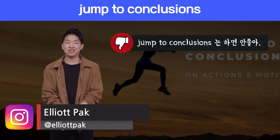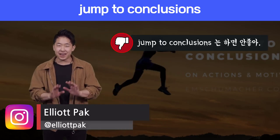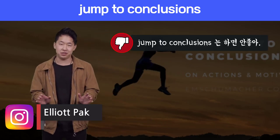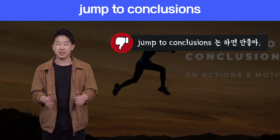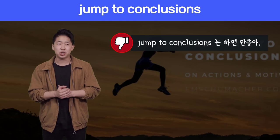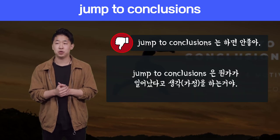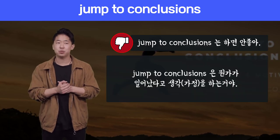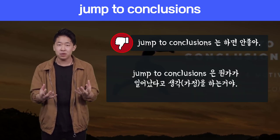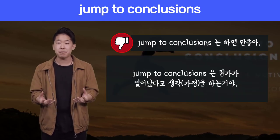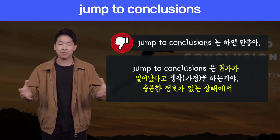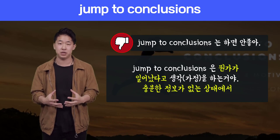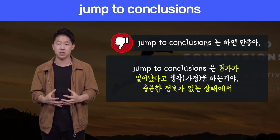Jumping to conclusions is another thing we never really want to do — it's another negative thing. Jumping to conclusions means we assume something that happened without having all the information already.